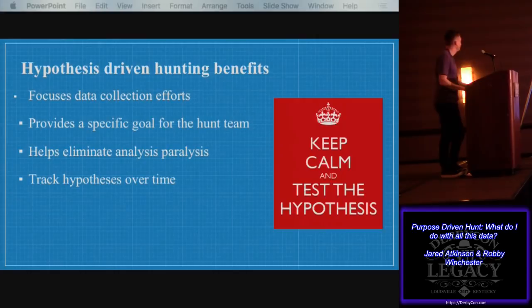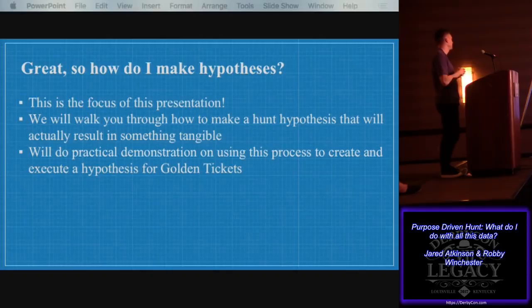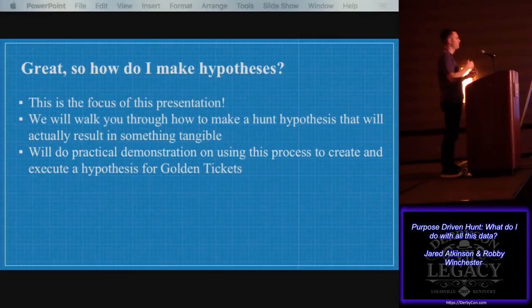This allows you to track those hypotheses and have a structure. Over time, you know what you have been looking at, and you can have a record of what you have been doing and what you haven't. How do I make a hypothesis? Making a hypothesis is really not specific enough to provide a meaningful path or approach. We're going to walk through our process of hunt hypotheses, and then Jared is going to do a walkthrough of a case study using this process — how he cradle-to-grave looked for golden tickets in an environment.